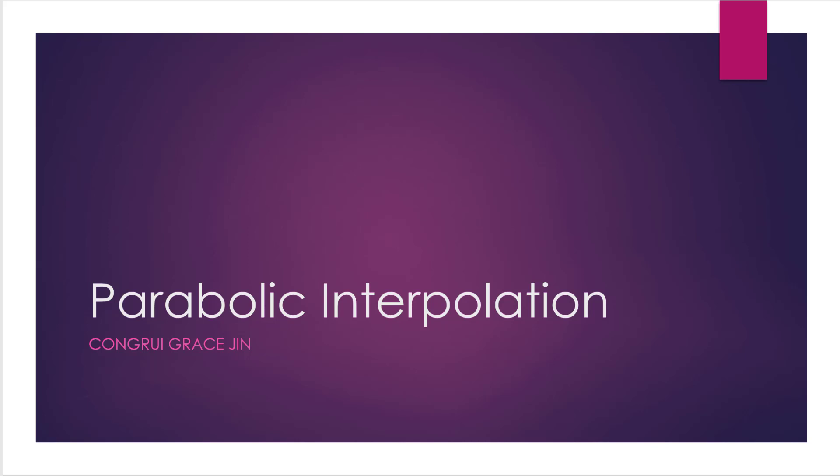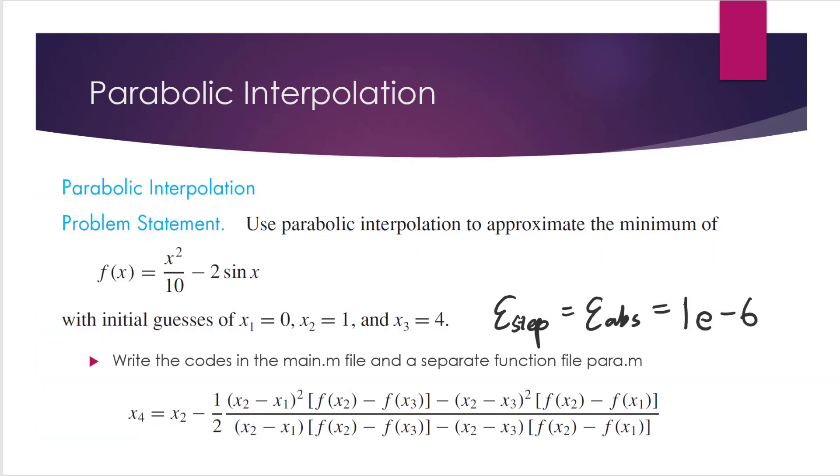We will talk about how to implement this method in MATLAB. Let's first see an example. This example is from the textbook. Use parabolic interpolation to approximate the minimum of a function f, and f is equal to x squared over 10 minus 2 times sin x. The three initial guesses are 0, 1, and 4. And we assume the two epsilon constants are equal, and they are equal to 1e-6.